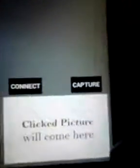The clicked images will come here. If I click on the connect button without connecting the camera, then it shows 'no device connected'.